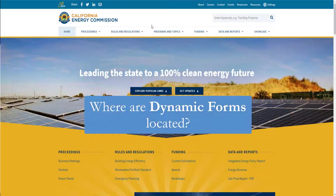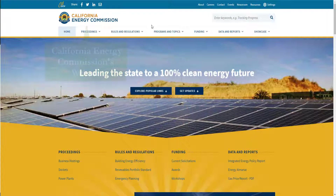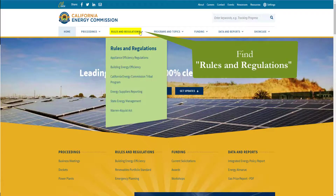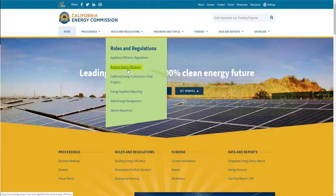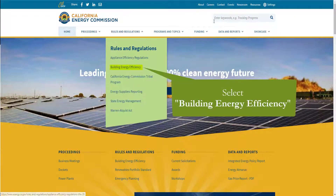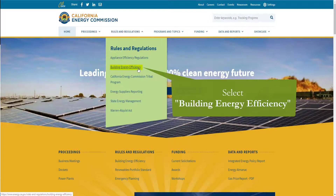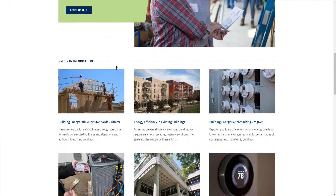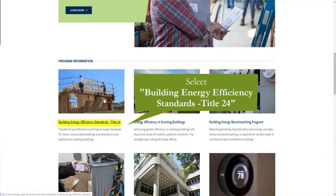The first thing we'll need to do is locate and download our form. You can do that by going to the California Energy Commission's website, hovering your mouse over Rules and Regulations, and selecting Building Energy Efficiency. You can also search 'Title 24 Part 6' in the keyword search bar. You'll see Building Energy Efficiency Standards Title 24 as the first item under Program Information.